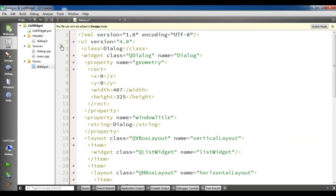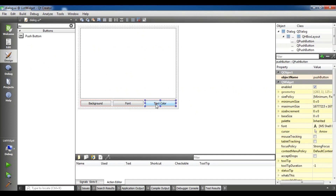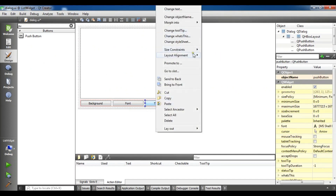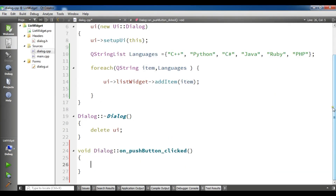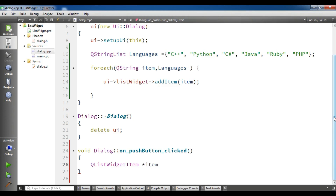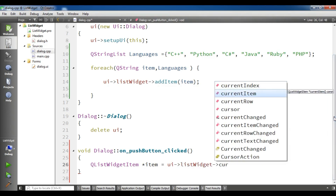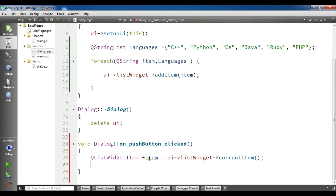Now I am going to open dialog.cpp. I will right-click on the first button, go to slot, choose 'clicked', and click OK. In here, I am going to create a QListWidgetItem pointer called 'item' and assign it ui->listWidget->currentItem() to get the currently selected item.